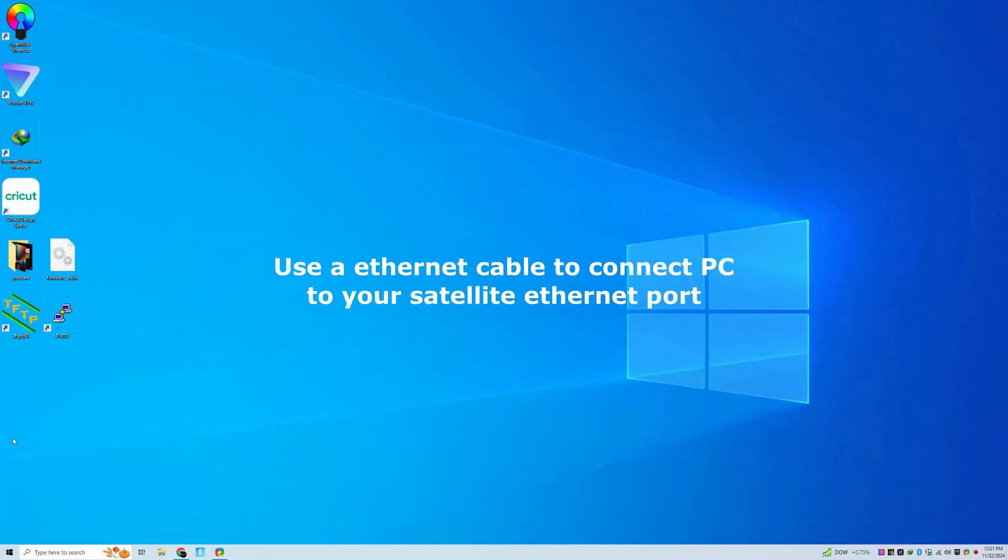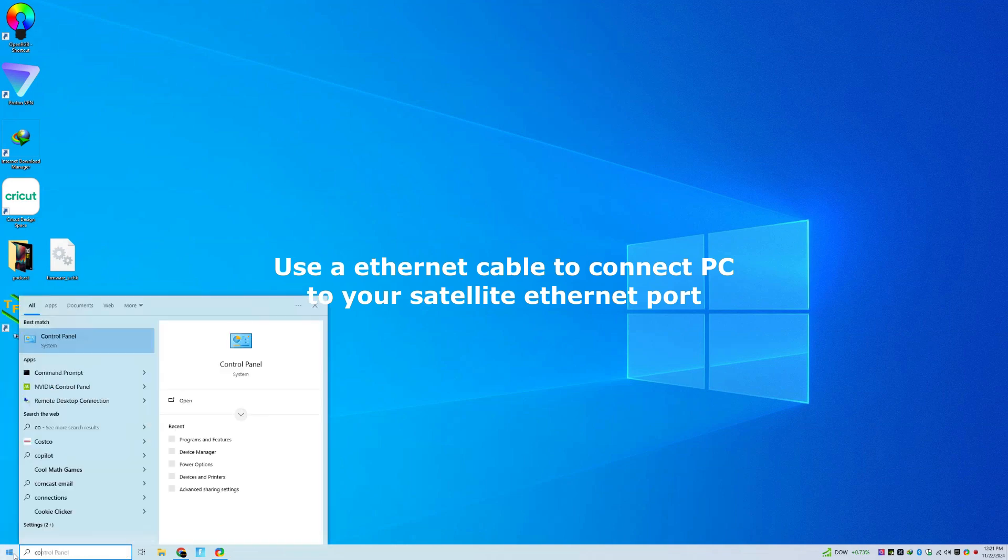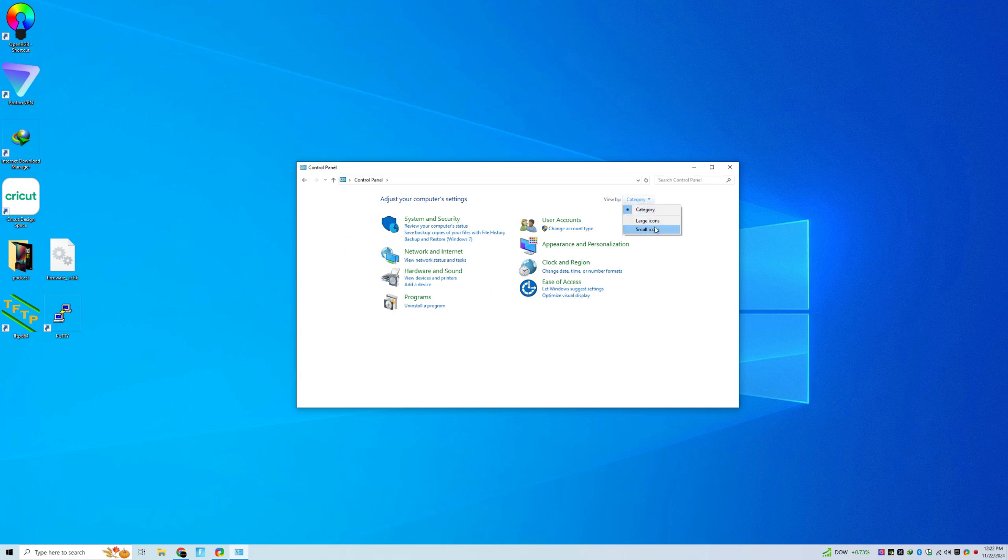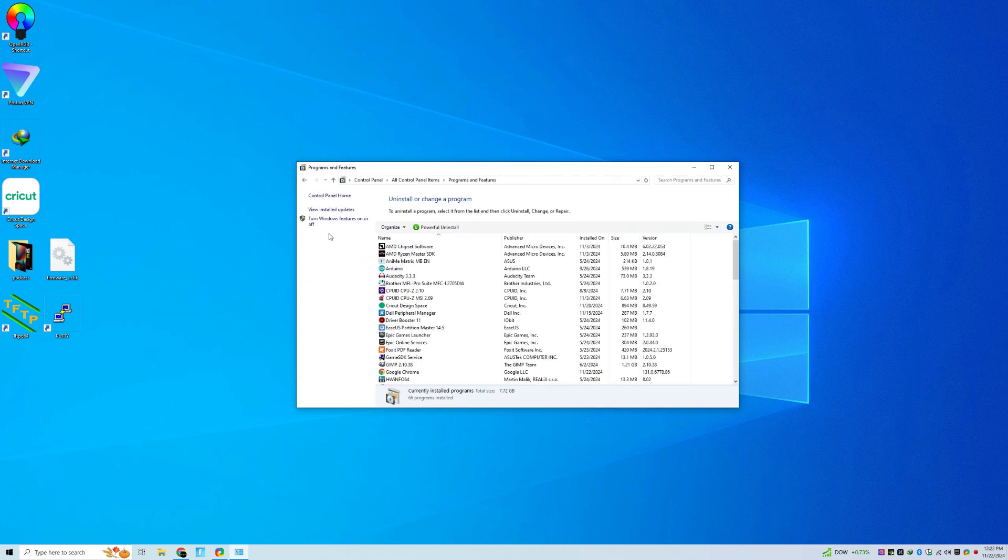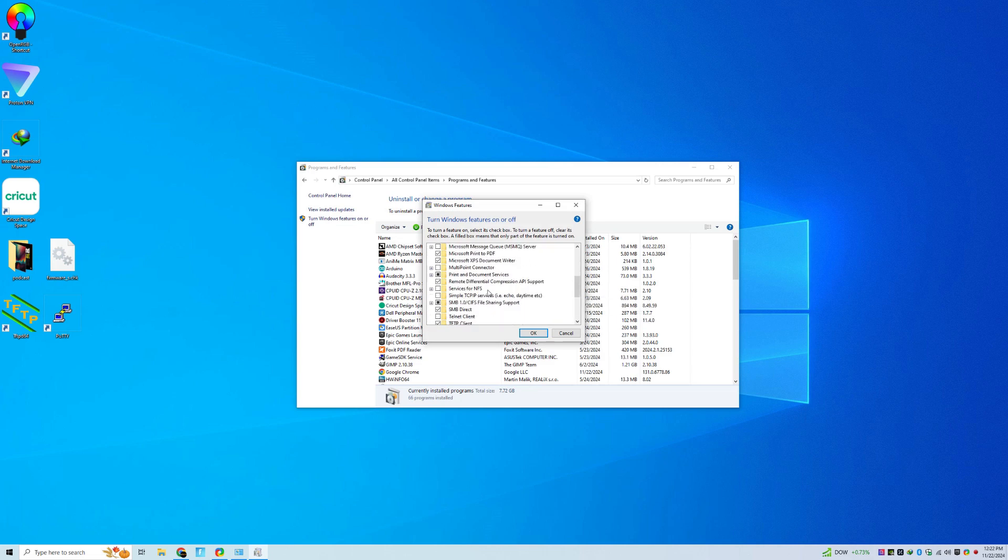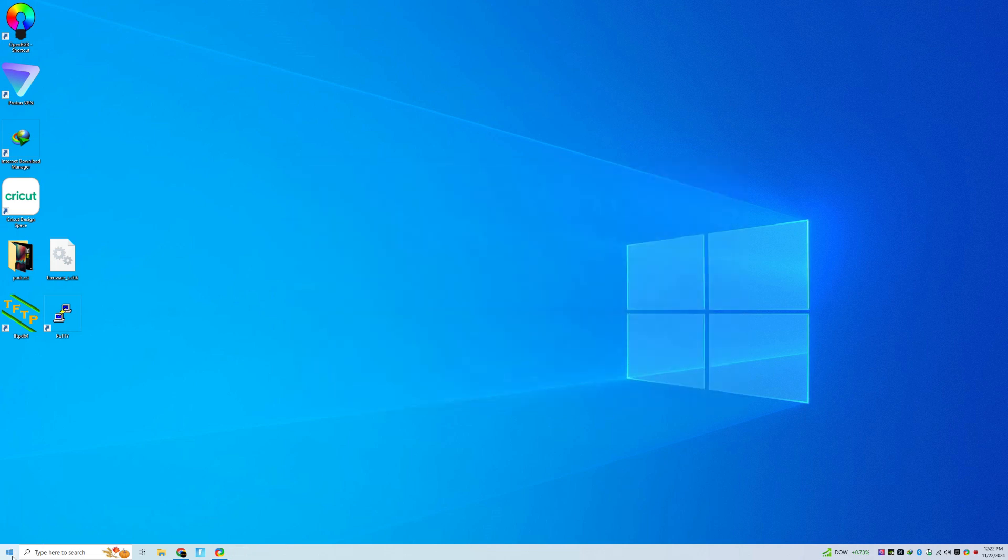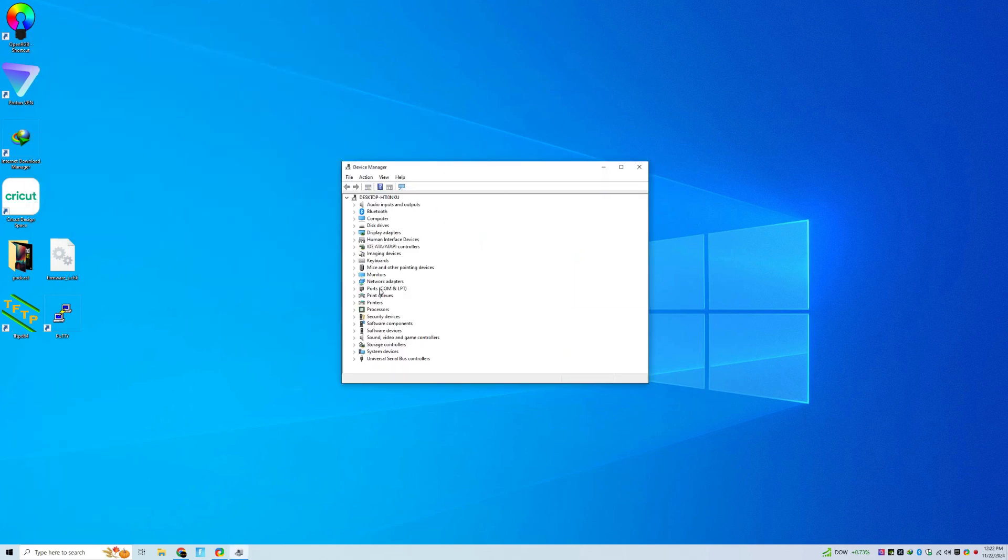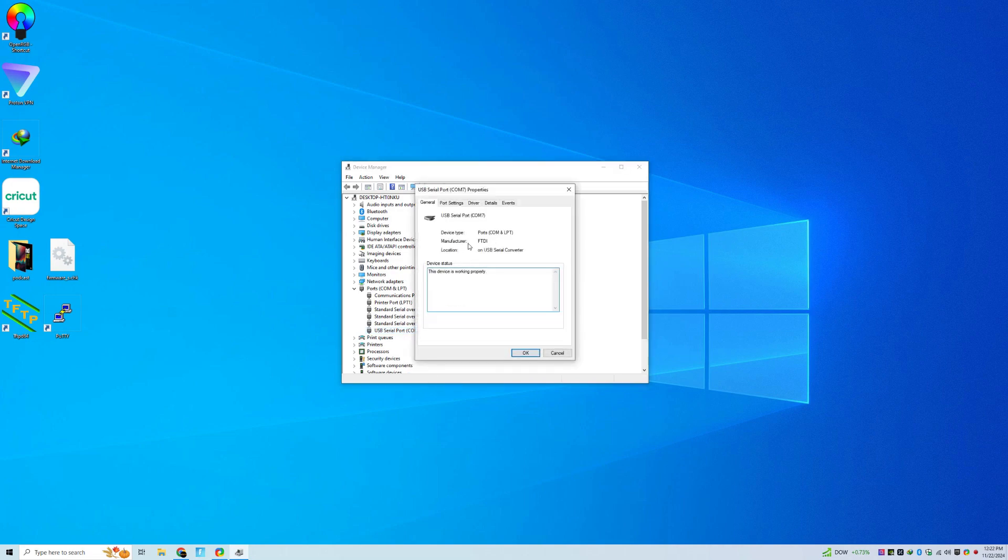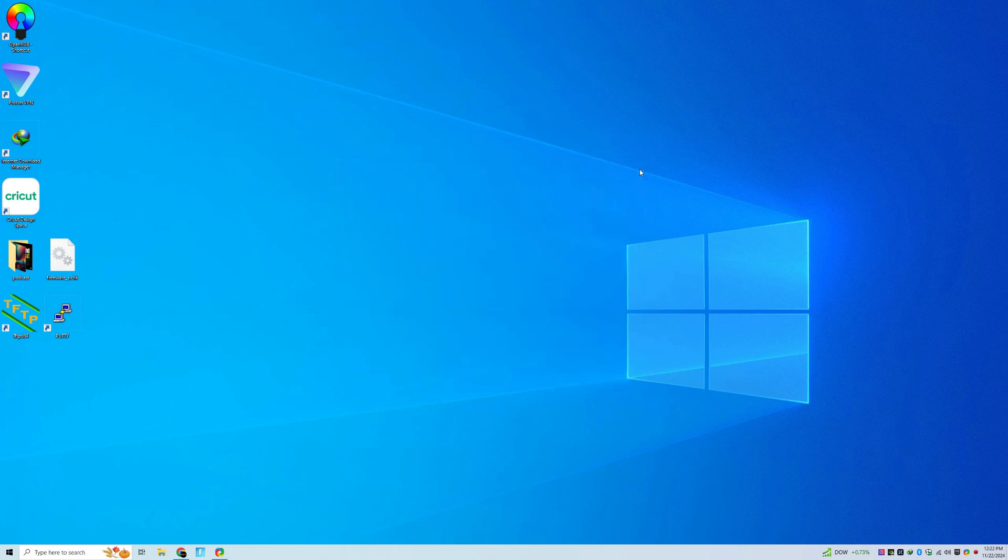All right. On your desktop, you want to make sure you have your Ethernet cable hooked up to the PC and to the site. Go into Control Panel. And then you'll go to Programs and Features. You'll want to turn on the TFTP client. Once you do that, you can right-click, hit Device Manager. And under your COM port, if you have your USB to serial hooked up, you will see it. It should automatically install the drivers. You'll want to make sure you remember that COM port that's assigned to it.